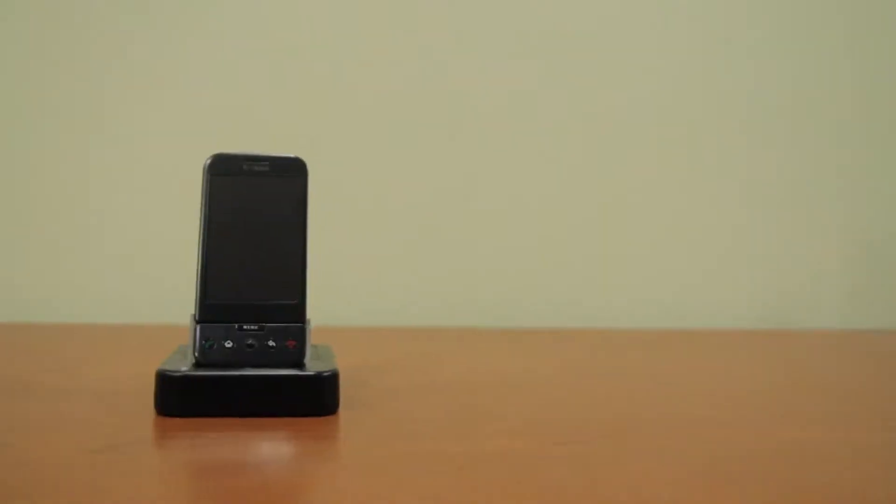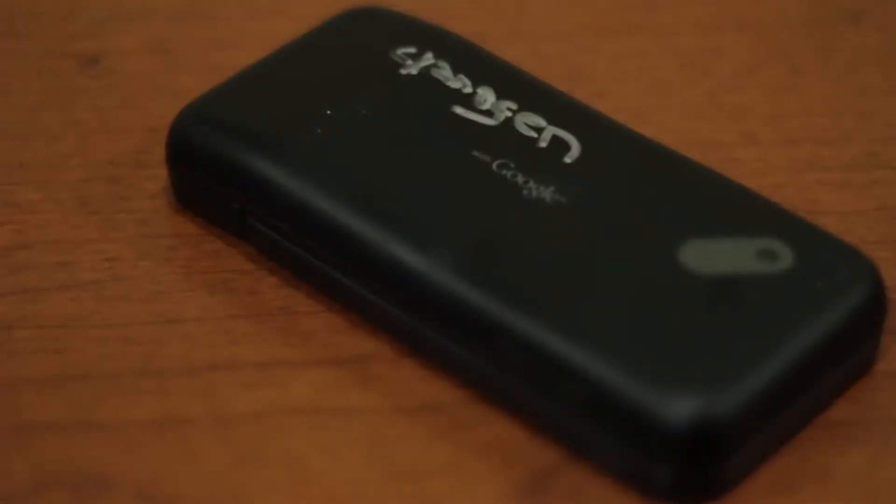The HTC Dream, also known as the T-Mobile G1, the first Android phone. An iconic device, and it's built like a tank.